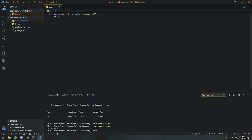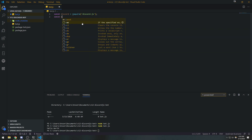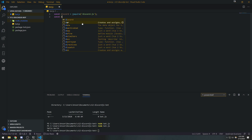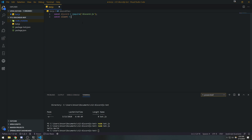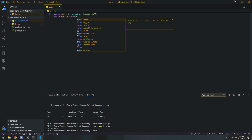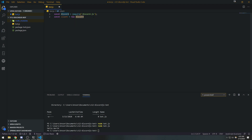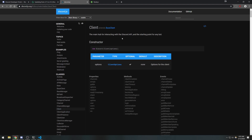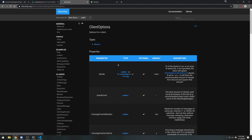Now we need to instantiate a Discord client. We do that with: `const client = new discord.Client()`. You can call it whatever you want — `bot`, `client`, `discordClient` — but I'll keep it simple with `client`. What I'm doing is instantiating the `Client` class that is part of the discord module. If you check the documentation and click on Client, it says the Client class is the main hub for interacting with the Discord API.